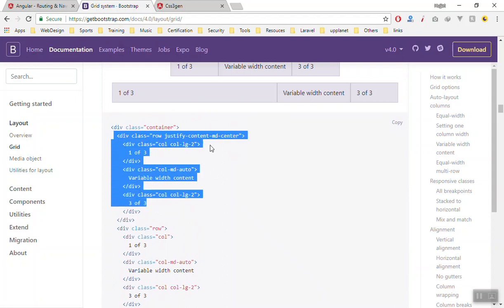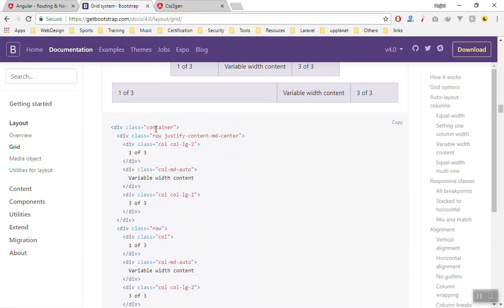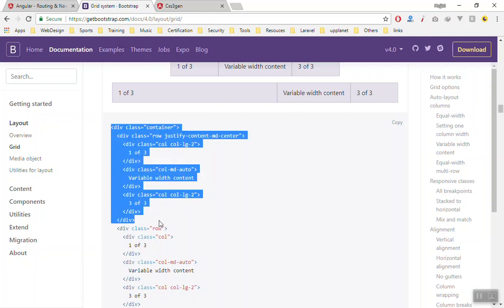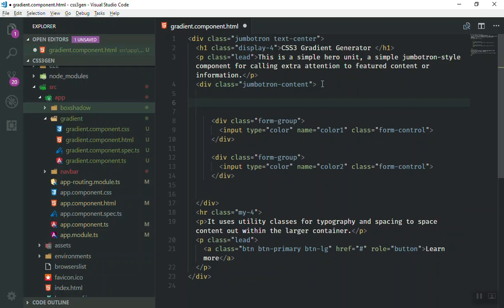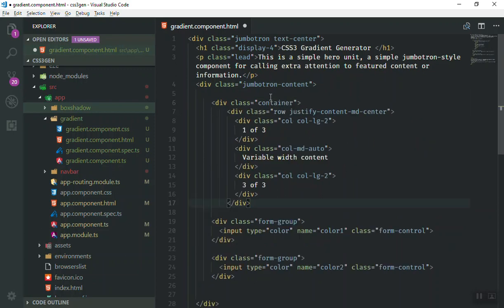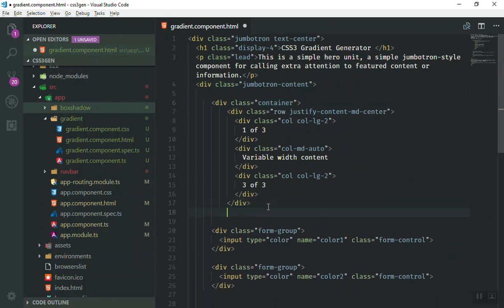So we will use this one, the container. We do not have, we will add the container output, so we'll take this lines of code here and we'll use it here. We have the jumbotron contain and we will put it here. As you can see we put the container here, it should be closed here.